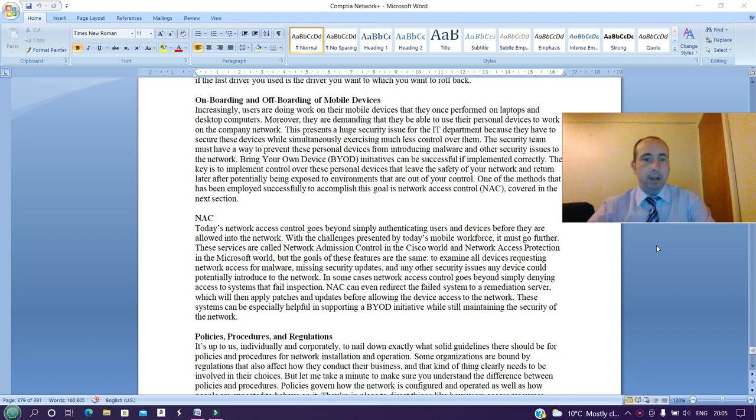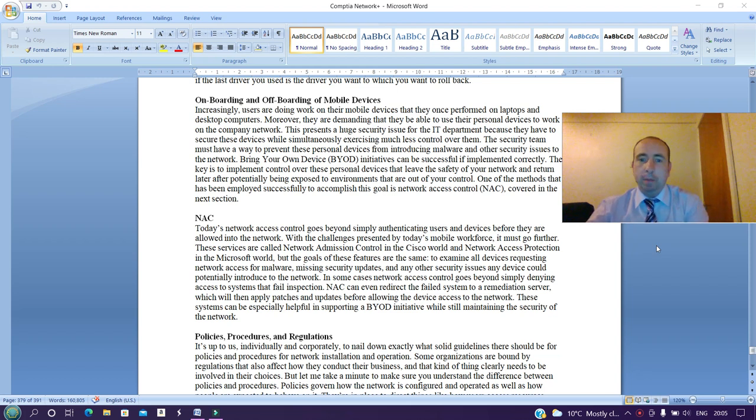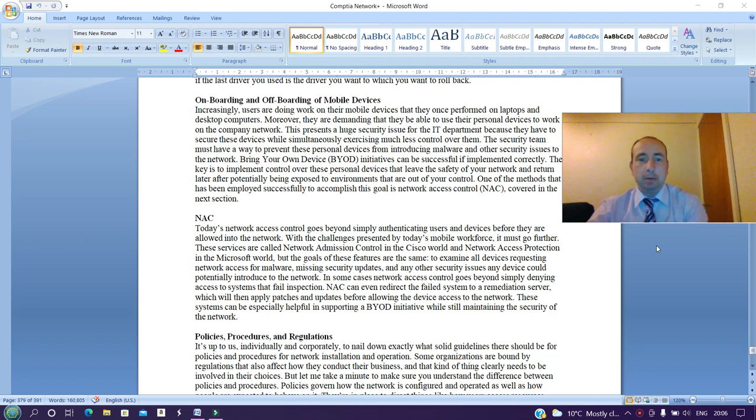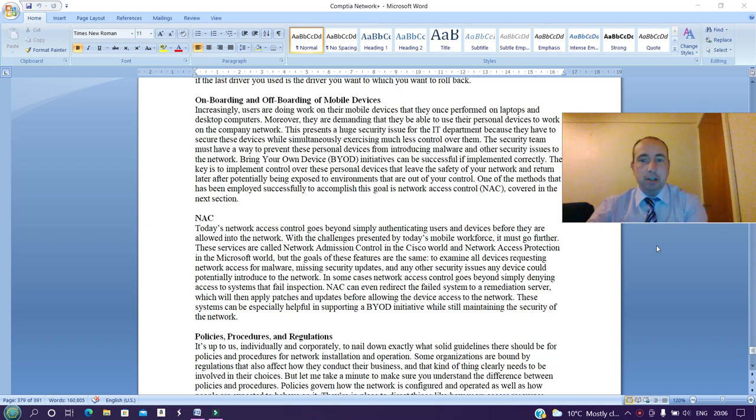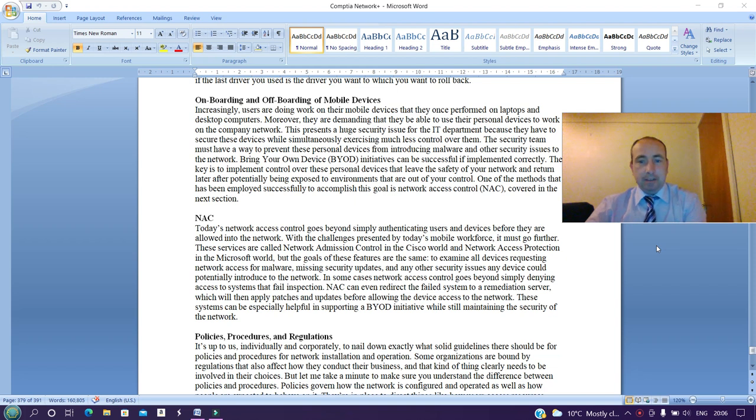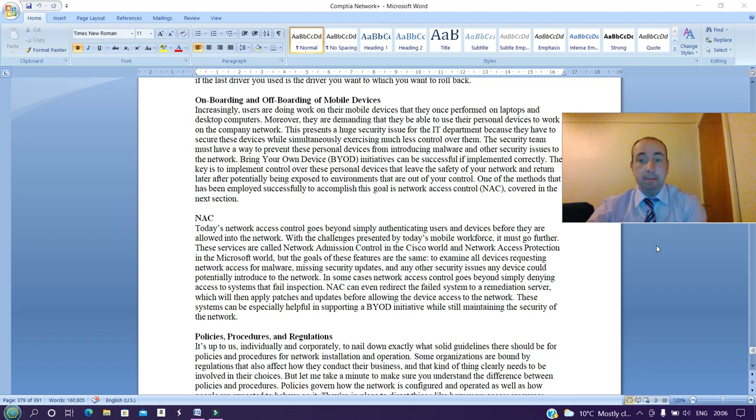Onboarding and offboarding of mobile devices: increasingly users are doing work on their mobile devices than they once performed on laptops and desktop computers. Moreover, they are demanding that they be able to use their personal devices to work on the company network. This presents a huge security issue for the IT department because they have to secure these devices while simultaneously exercising much less control over them. The security team must have a way to prevent these devices from introducing malware and other security issues to the network.